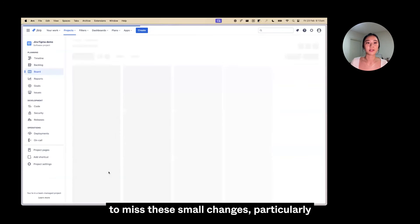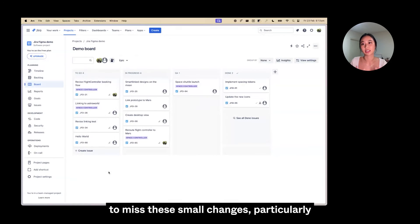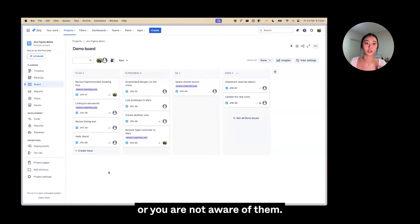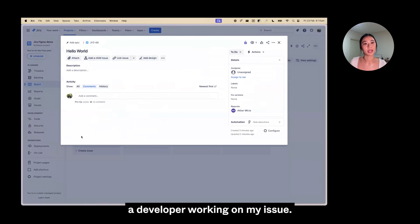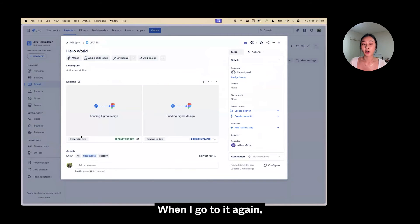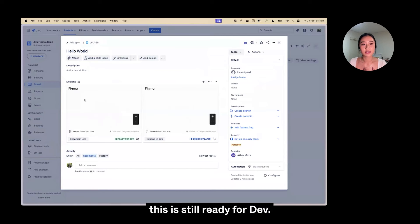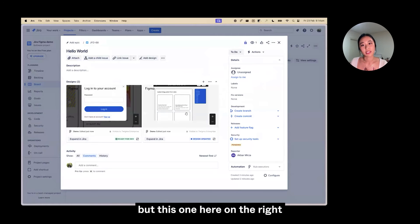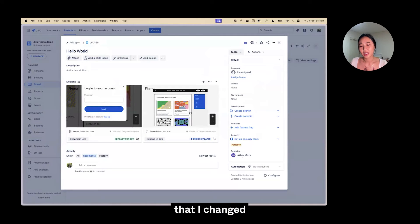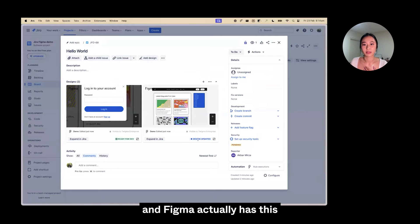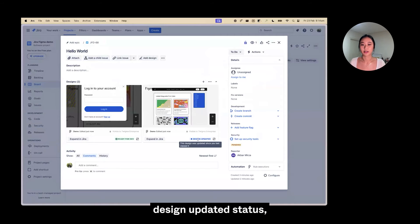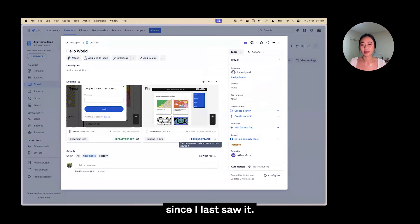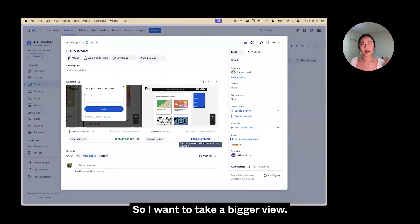Back in Jira, it's so easy for a developer to miss these small changes, particularly if you're not directly being told or you're not aware of them. Let's say I'm a developer working on my issue. I can see this one is still 'ready for dev,' but the one on the right that the designer changed in Figma has a 'design updated' status — letting me know design was updated since I last saw it.